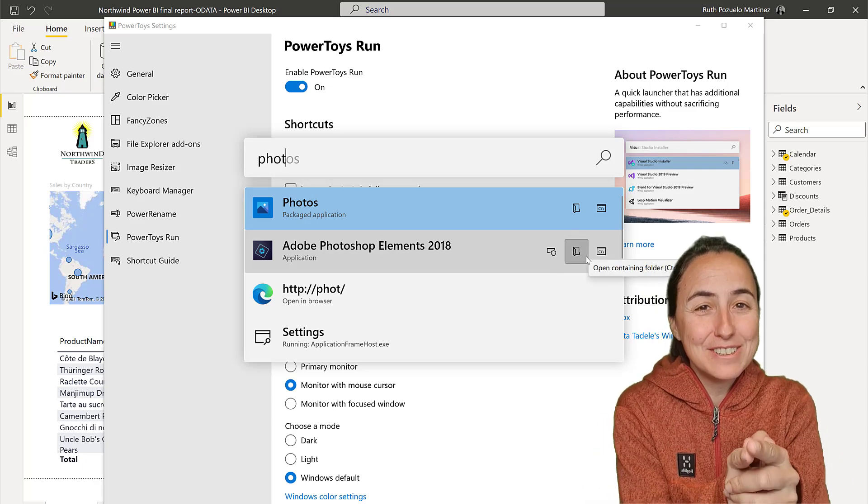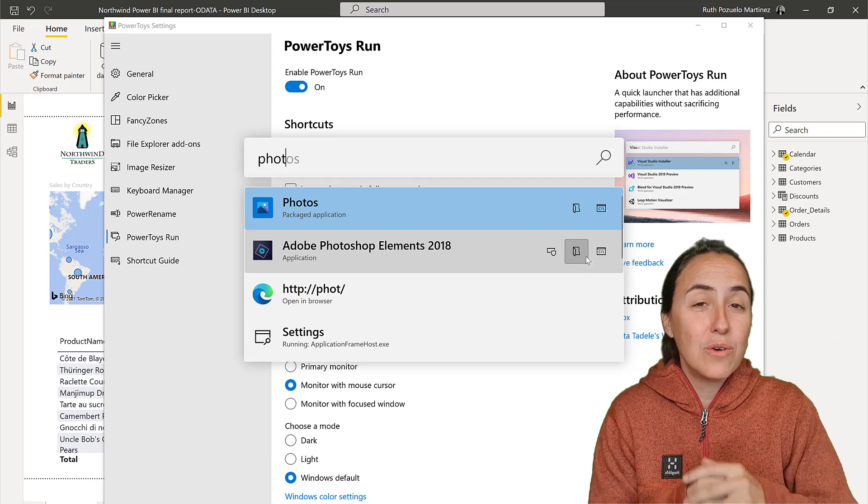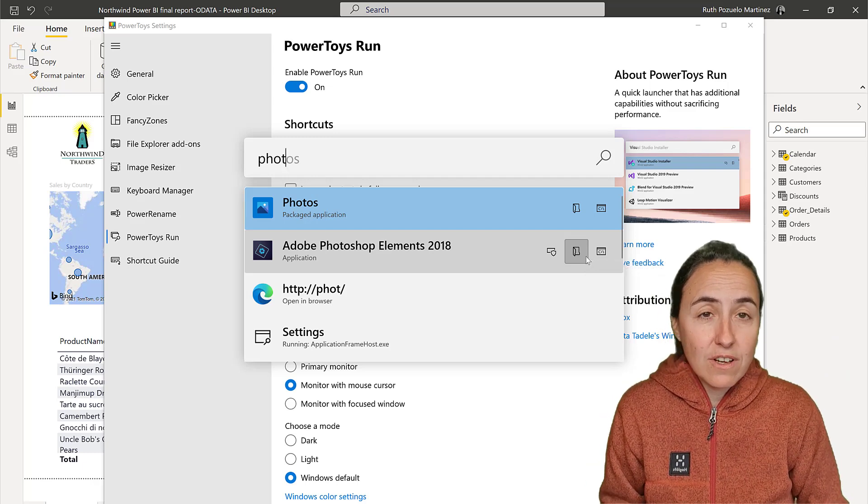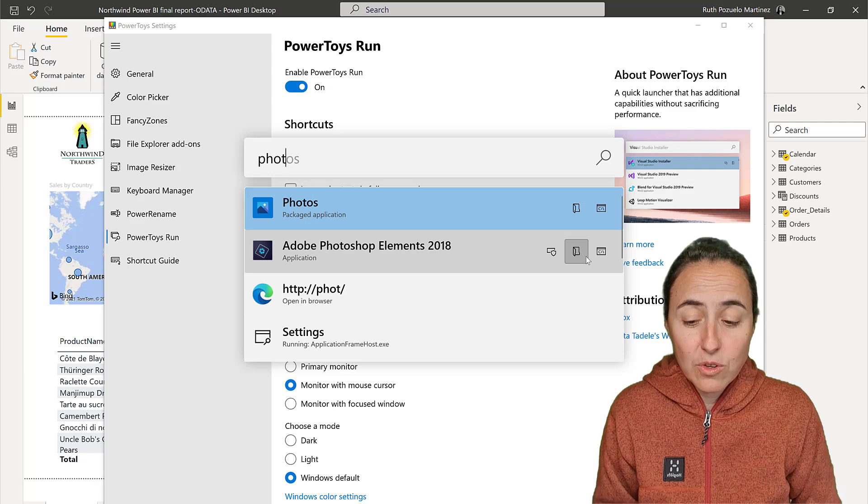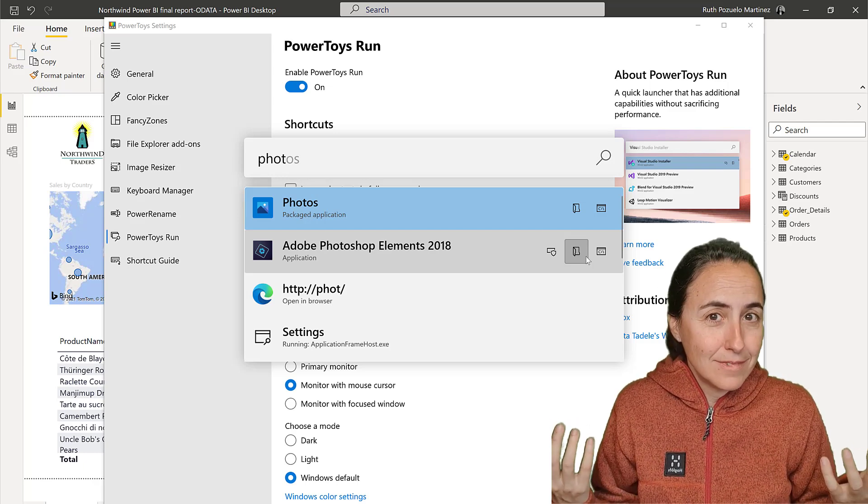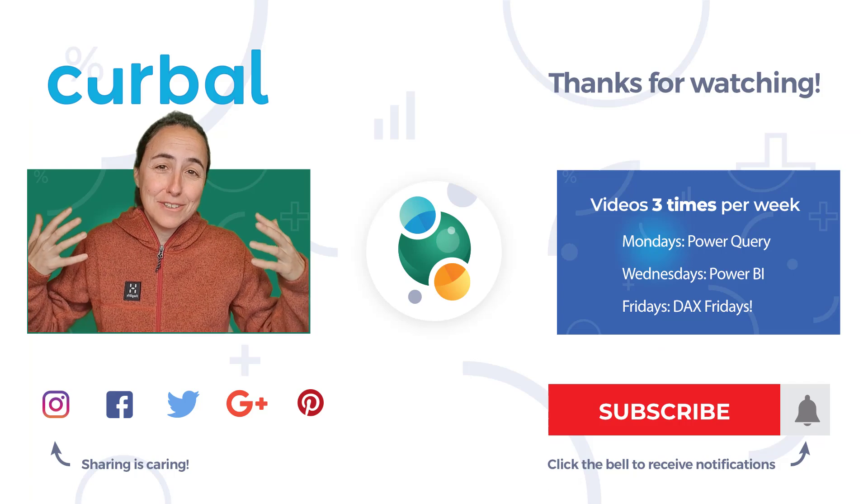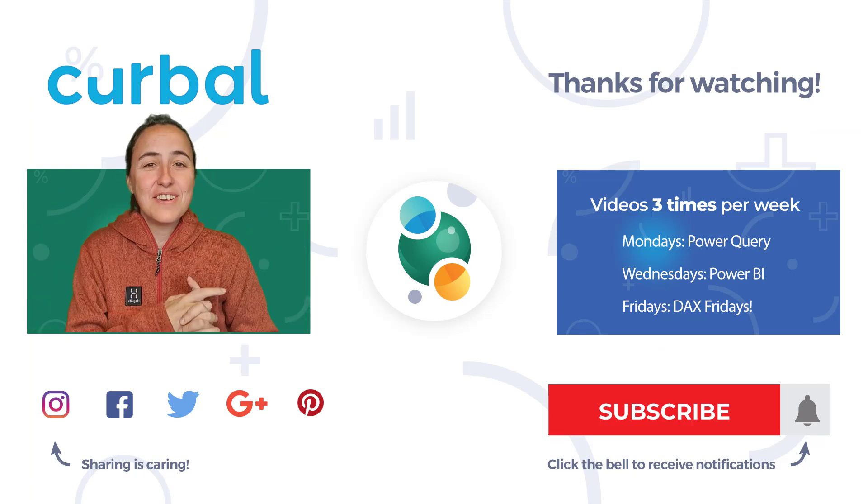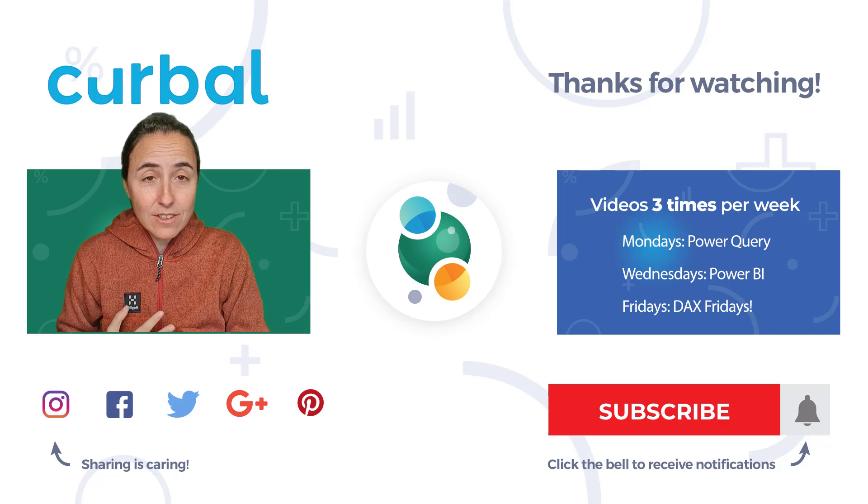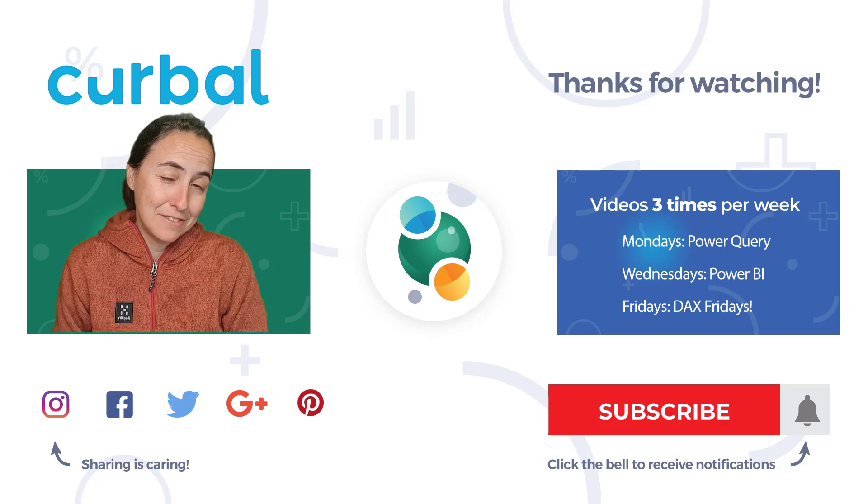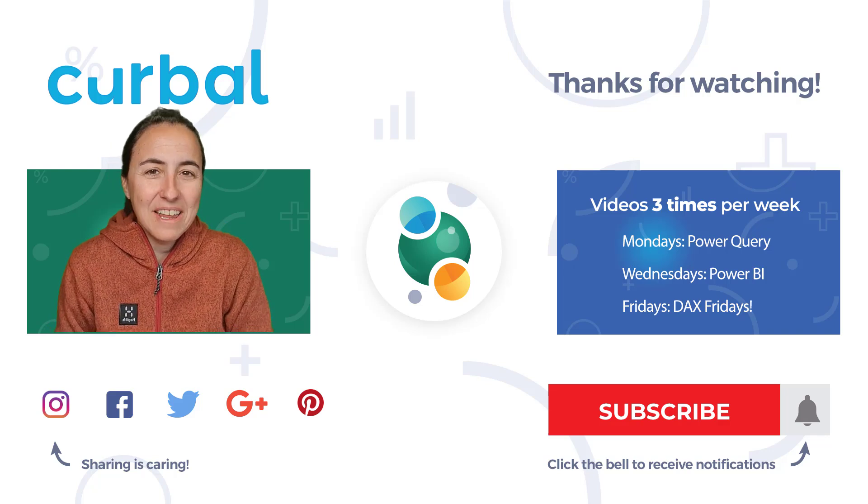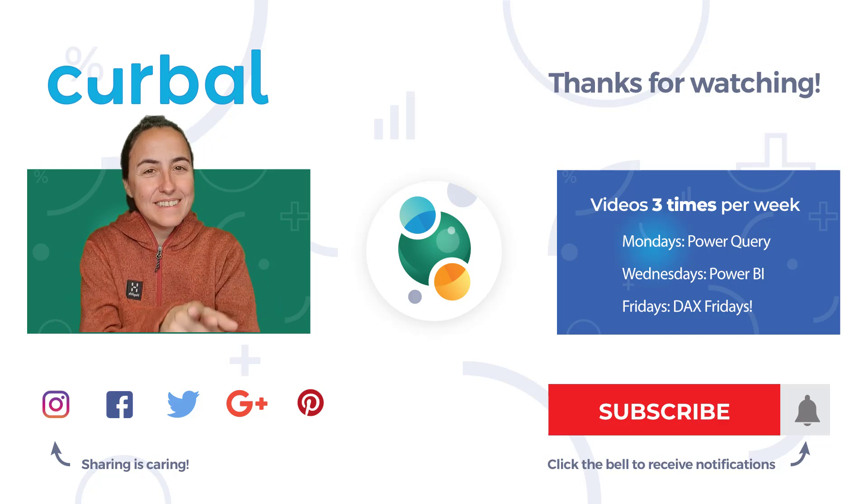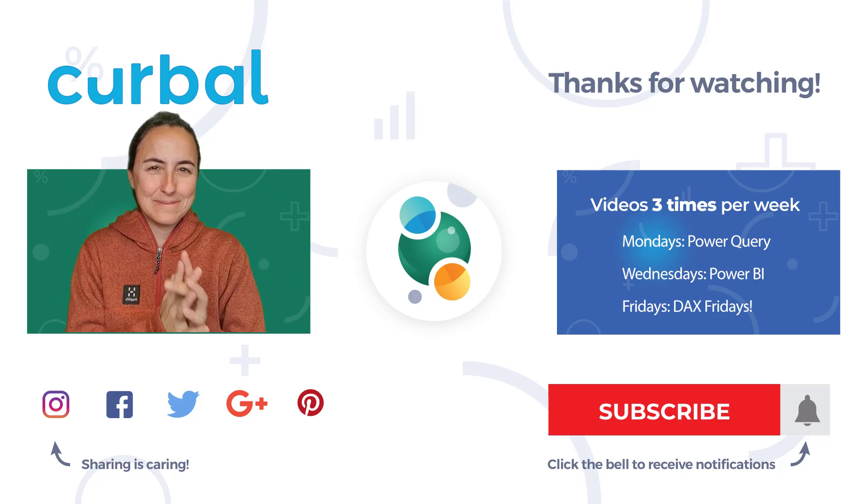So make sure you go to PowerToys and download it, or ask your administrator to download it if you're not able to. Enjoy and rejoice - this is so cool! I'll see you tomorrow with a chart-focused video on the Curbal Data Live channel. Otherwise, I'll see you on Thursday. Take care. Bye bye!